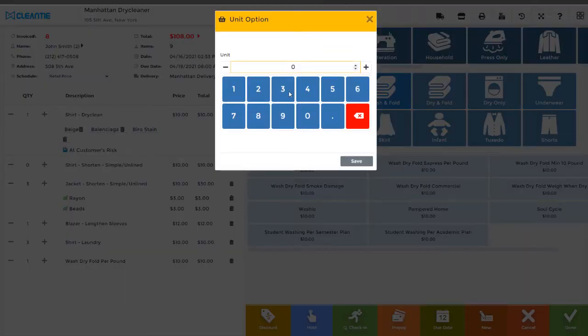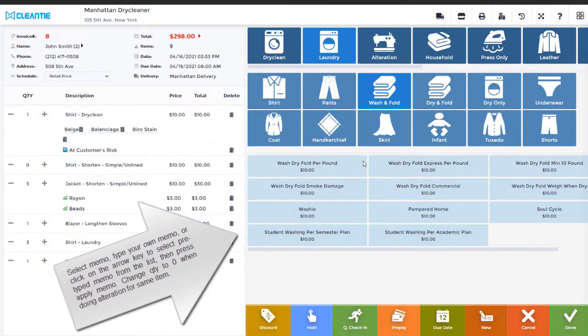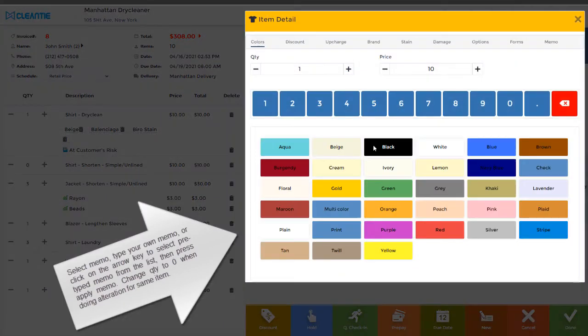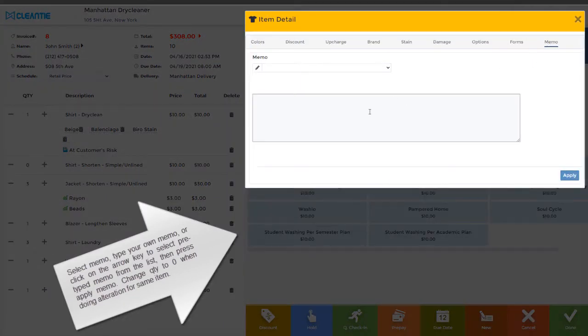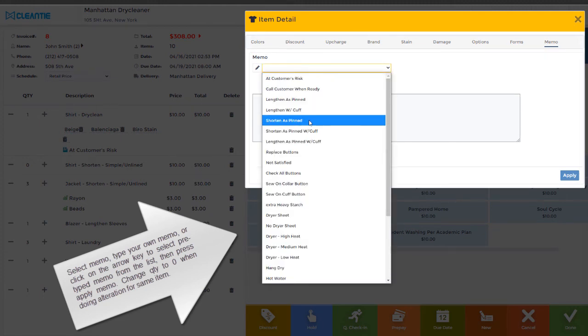To make notes, select Memo, then type your own memo. You may click on the arrow key to select pre-typed memo from the list, then press Apply Memo.